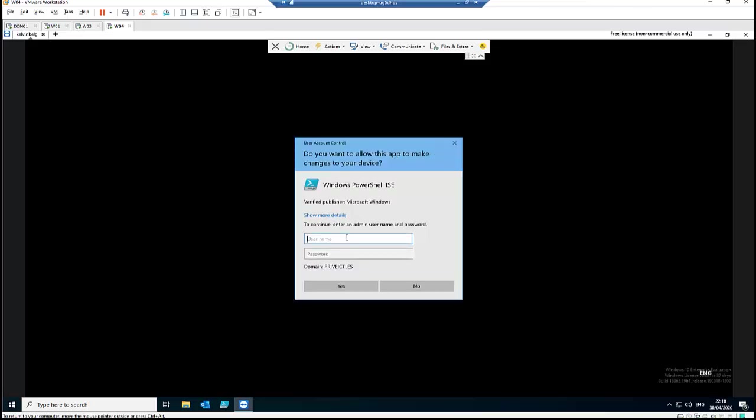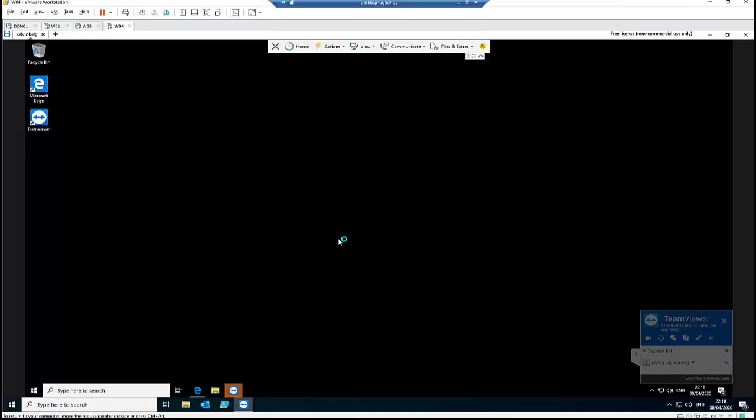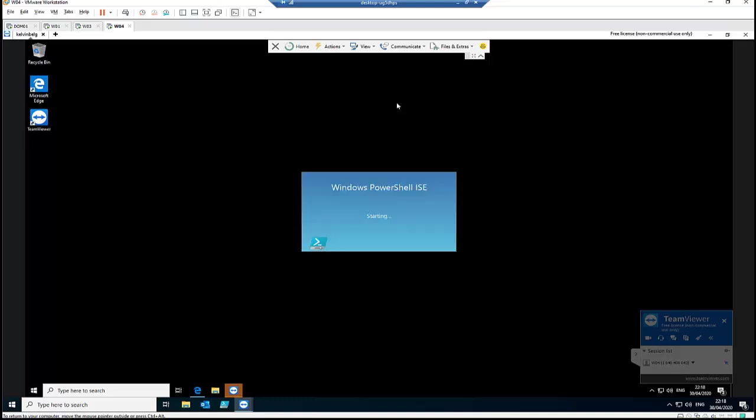And I try to start this as an administrator. So it's going to actually request for the administrator password, and then I can actually enter my name and then password. And here we go. But if I didn't do that, sometimes you may not even have that pop-up which I'm now able to enter my admin credentials. You will not see it.